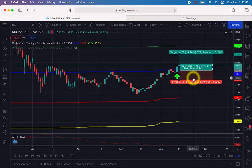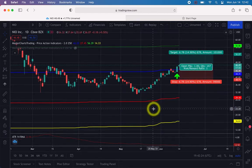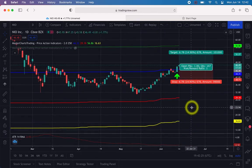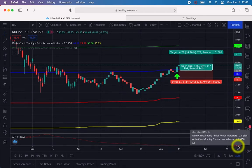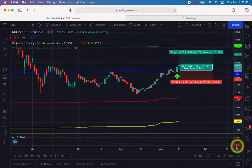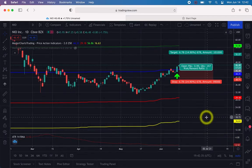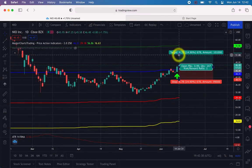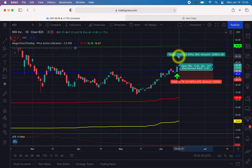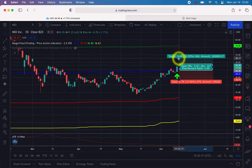The target is two times the Average True Range. If the ATR is currently 2.12, then the target is 4.24. Grab the target line and drag it up approximately 4.24 points from your entry.